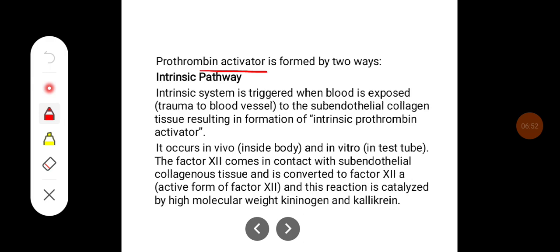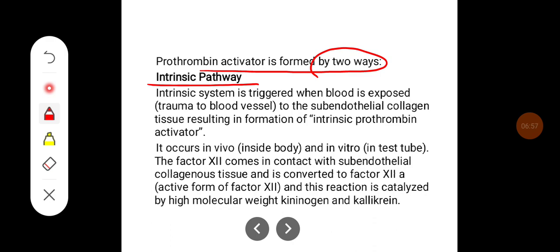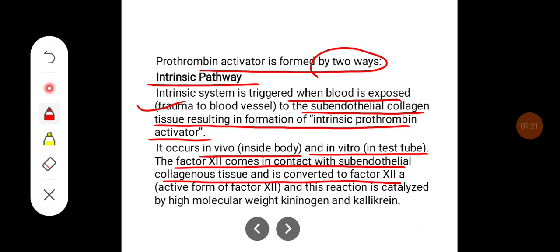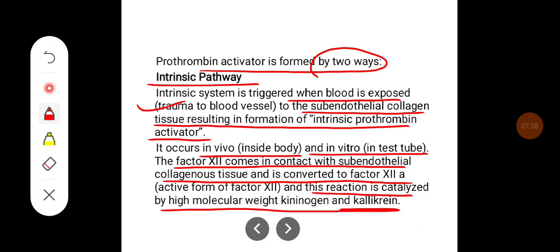The prothrombin activator is formed by two pathways. The intrinsic pathway is triggered when blood is exposed to sub-endothelial collagen tissue, resulting in formation of intrinsic prothrombin activator. It occurs when there is trauma to blood vessels, both in vivo and in vitro. Factor 12 comes in contact with sub-endothelial collagen and is converted to activated Factor 12; this reaction is catalyzed by high molecular weight kininogen and kallikrein.